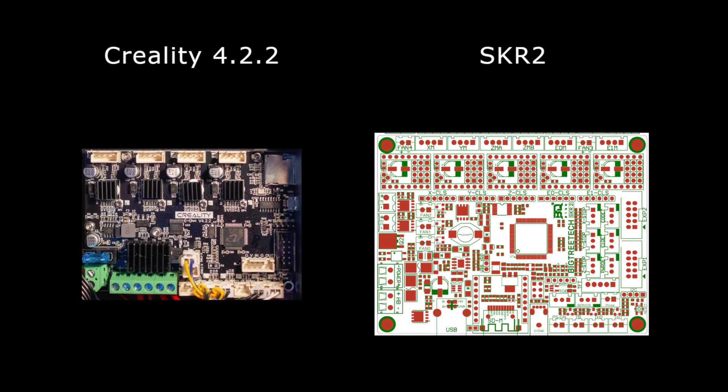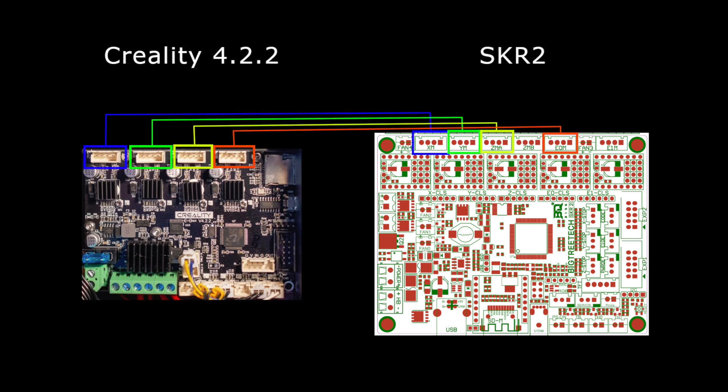So in this section we're going to go over all the wires that are plugged into the Creality motherboard and where they should plug into the SKR2 motherboard. Please check all the pin outs when you're following this because I don't show polarity in these diagrams and you need to make sure that you don't do anything that would fry the board. So here's the wiring for the stepper motors. Super simple plug and play. Blue is the X, green is the Y, yellow is the Z, and red is the extruder.